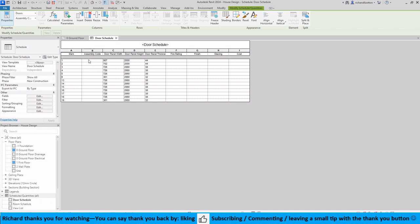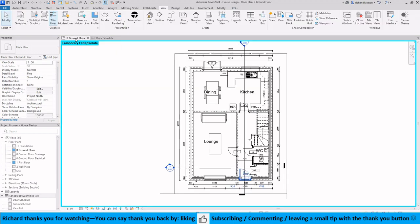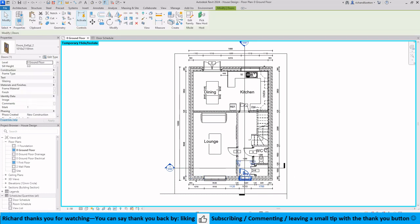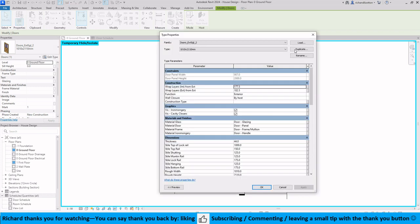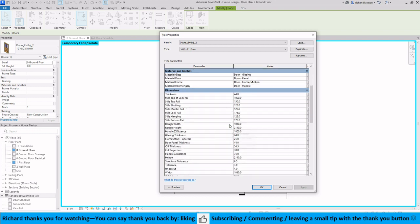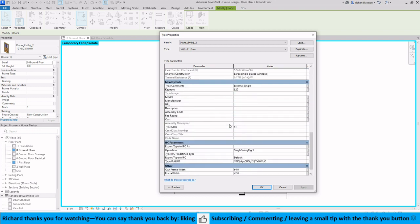Now we've got a lot of blank columns here. If I go back to my ground floor plan and click on door number one, so I've got the external door. Now what you may wish to do at this point is edit type and duplicate it and rename it. We're going to have a look at a number of the parameters and descriptions here, so we've got identity data, fire ratings, costs.